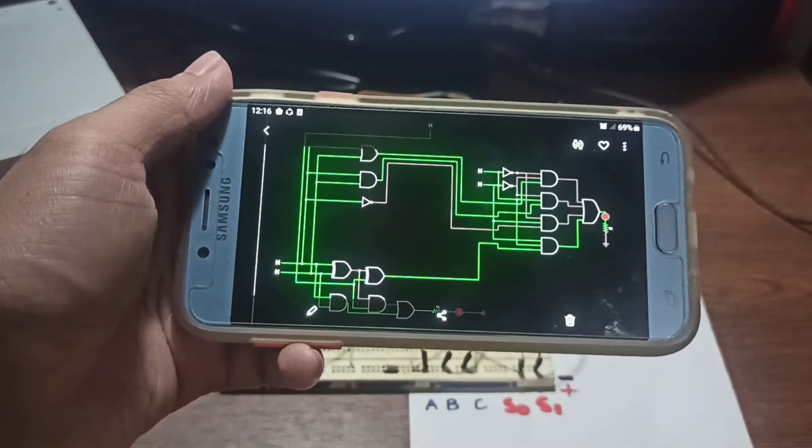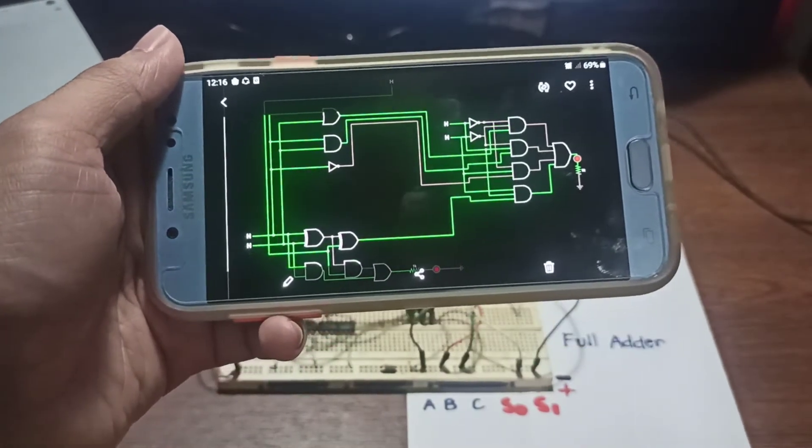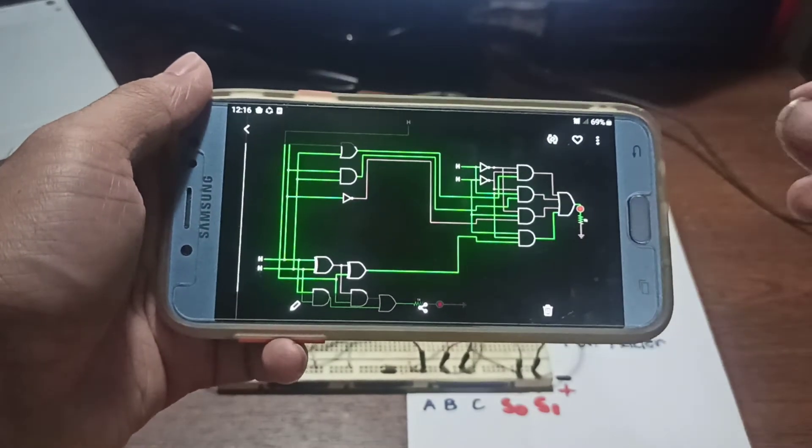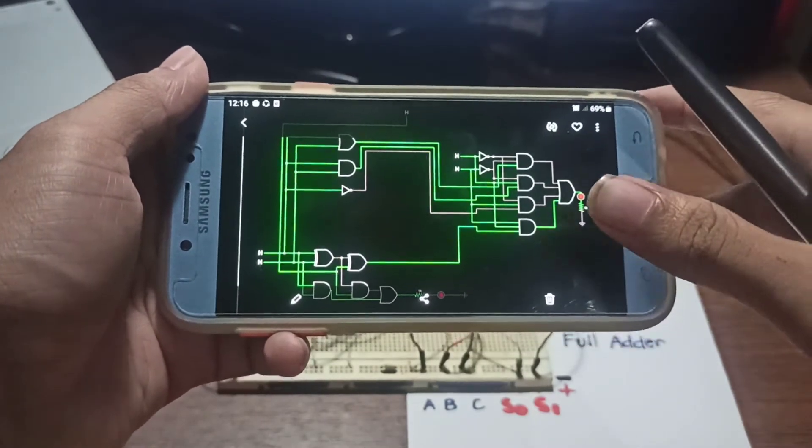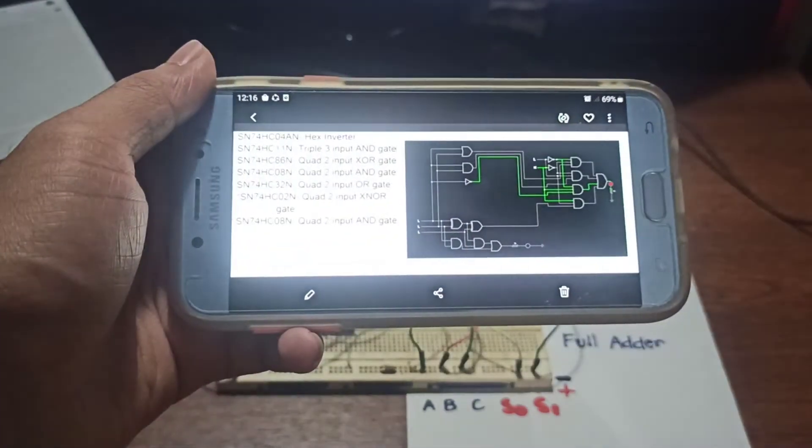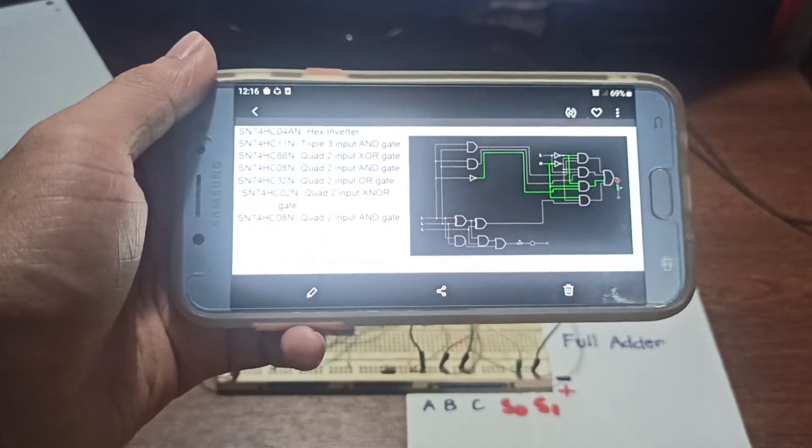We decided to use 74HD series logic gates for this. Of course, you could also use the 74LS series and others. Here's the list of the ICs that we used.